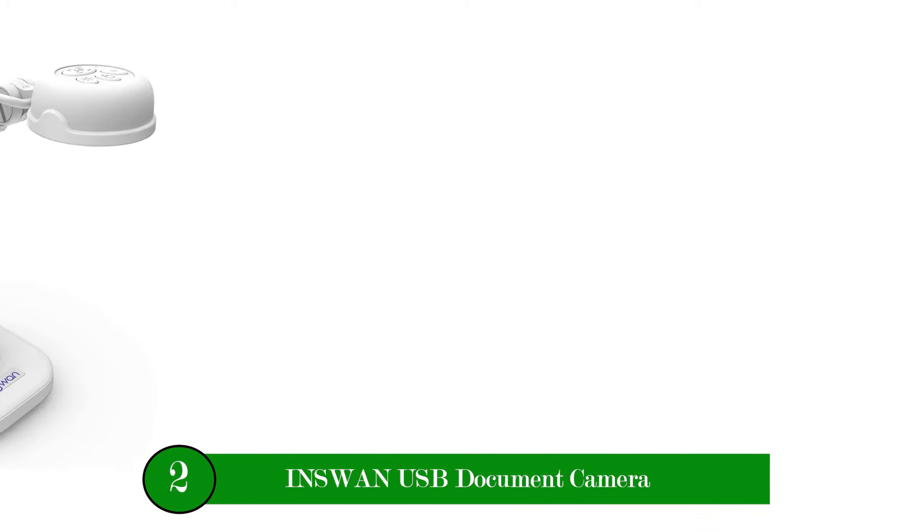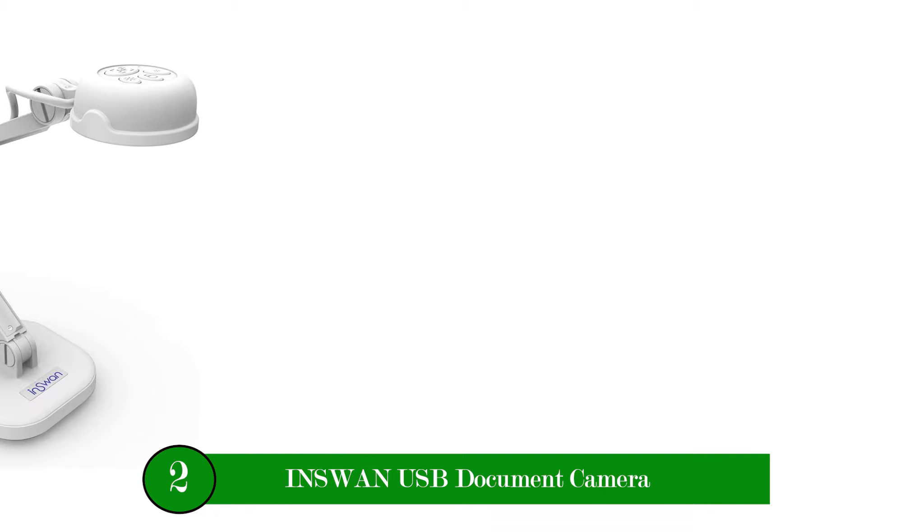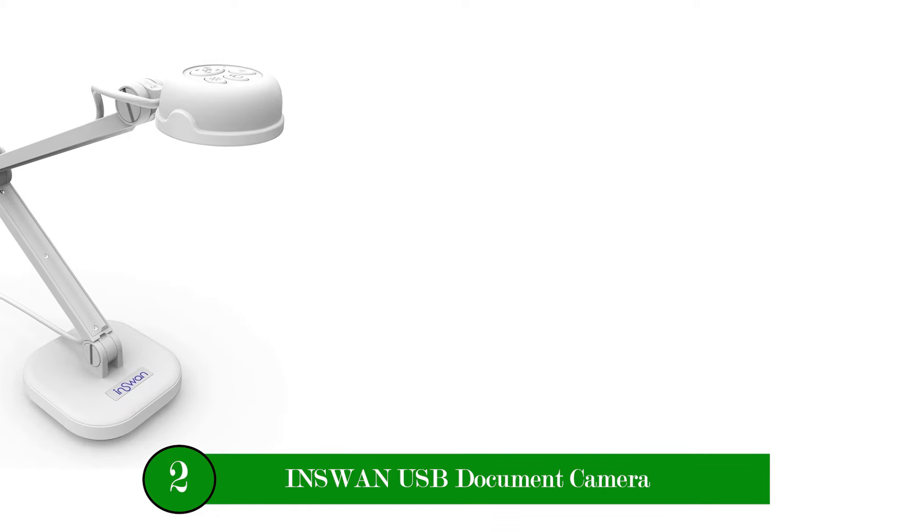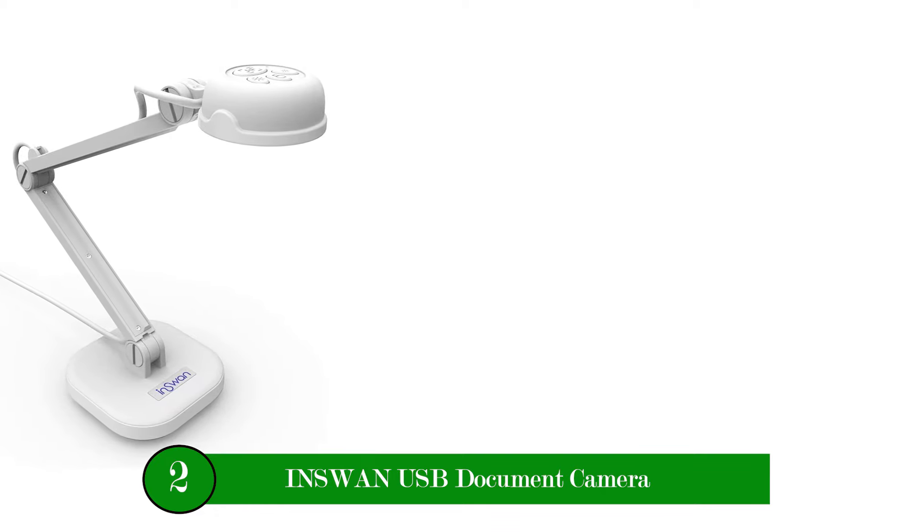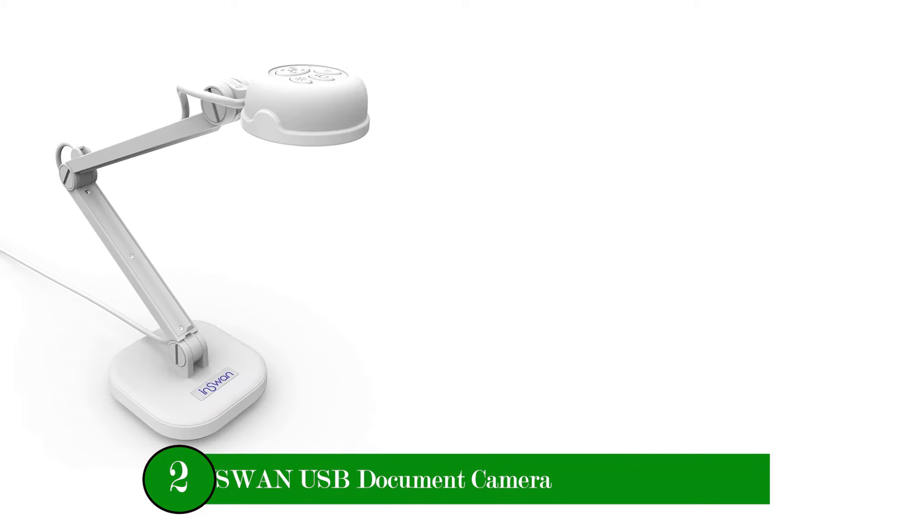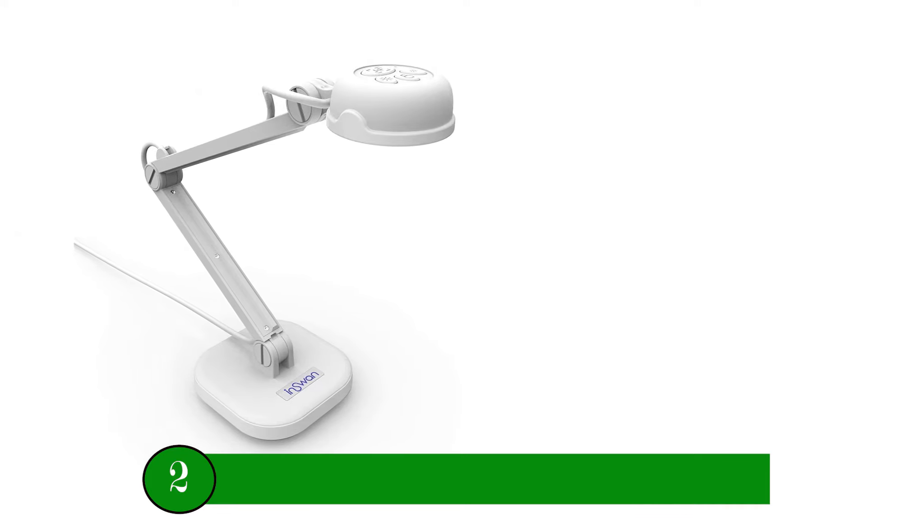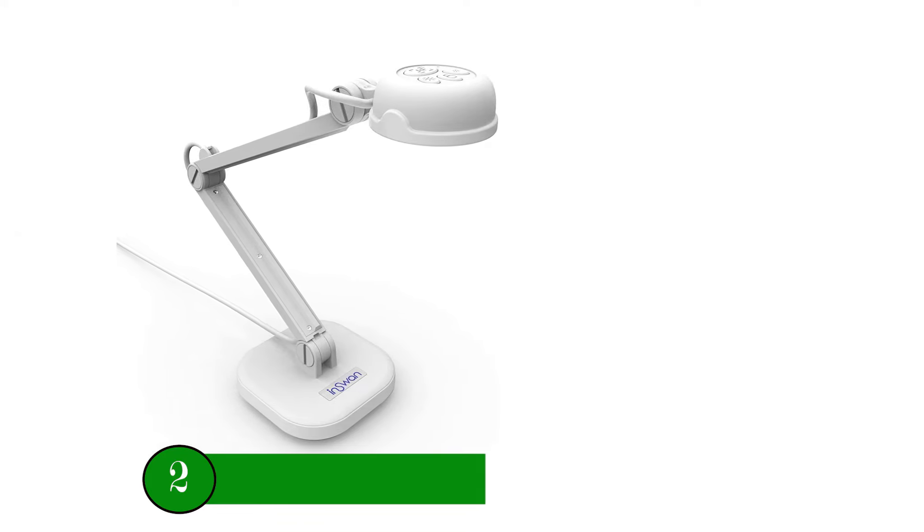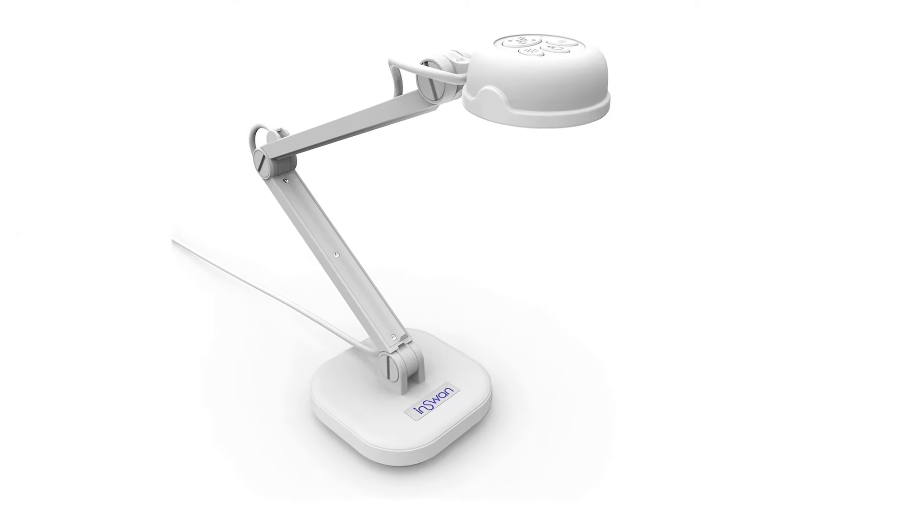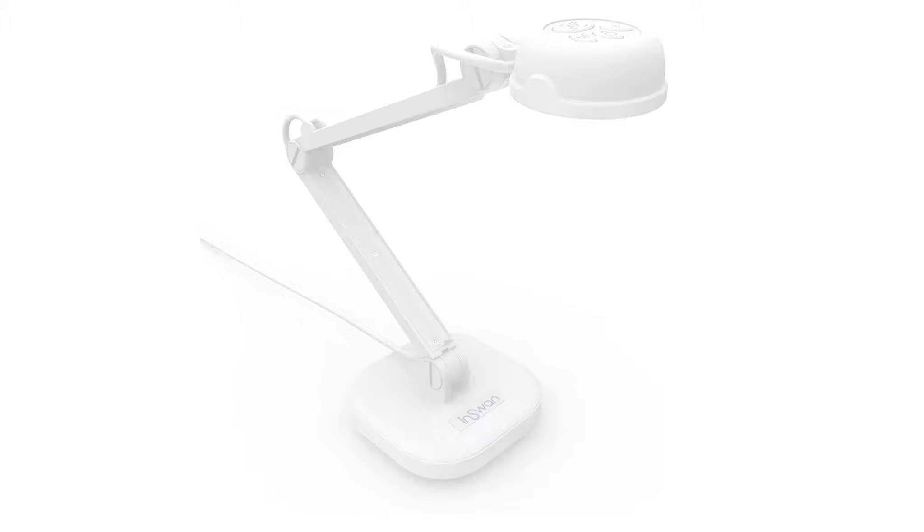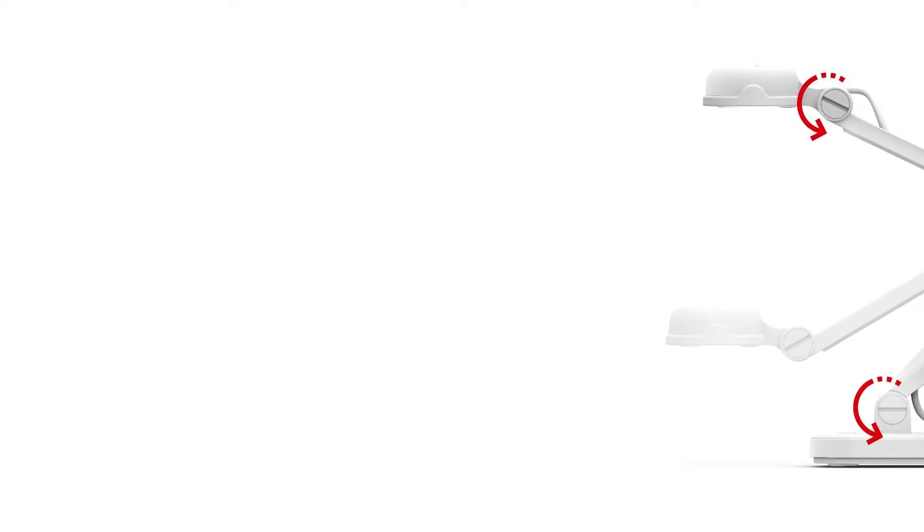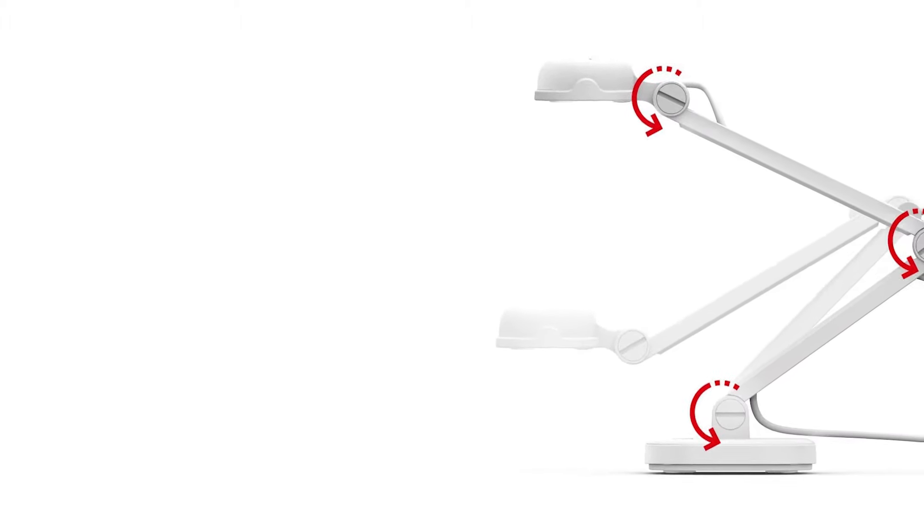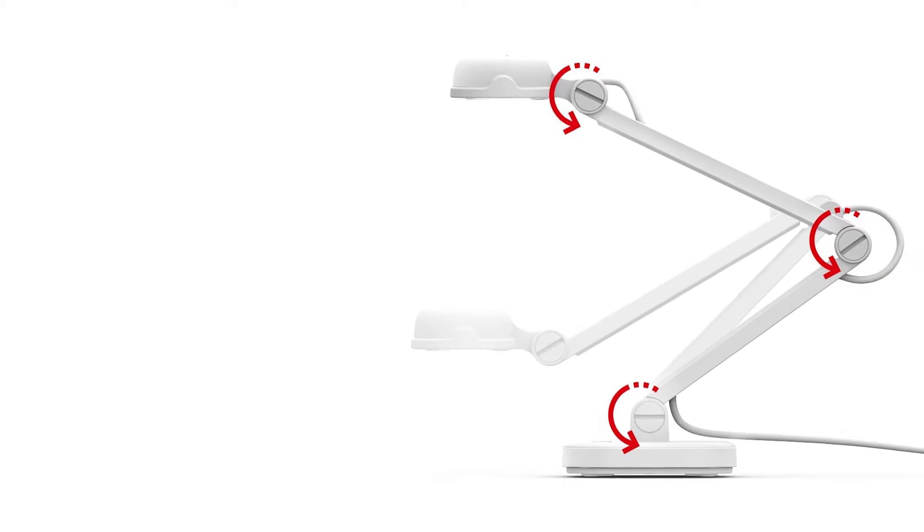Number two product: InSwan USB Document Camera. This particular model by InSwan is both portable and powerful. The tiny base frees up desktop space.